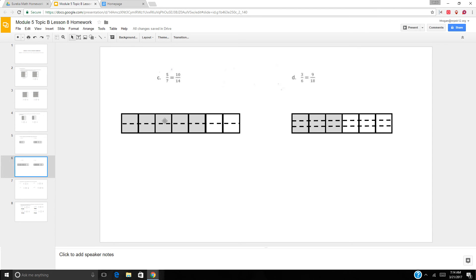5 sevenths into 10 fourteenths. 7 times 2 is 14, so I know I need to decompose it into two sections.